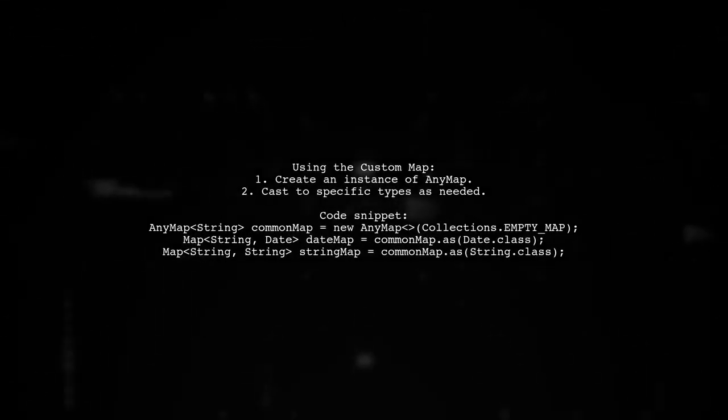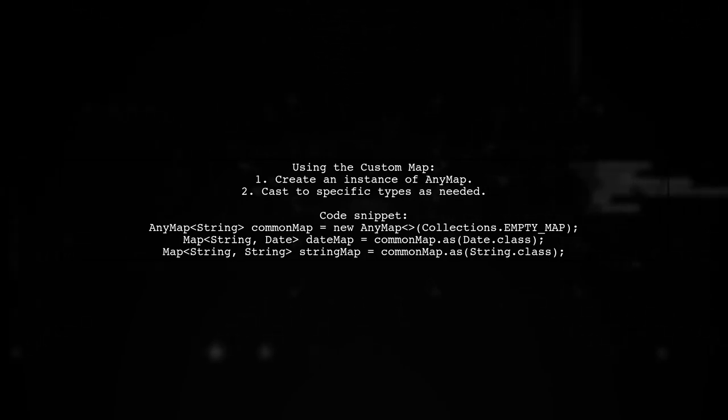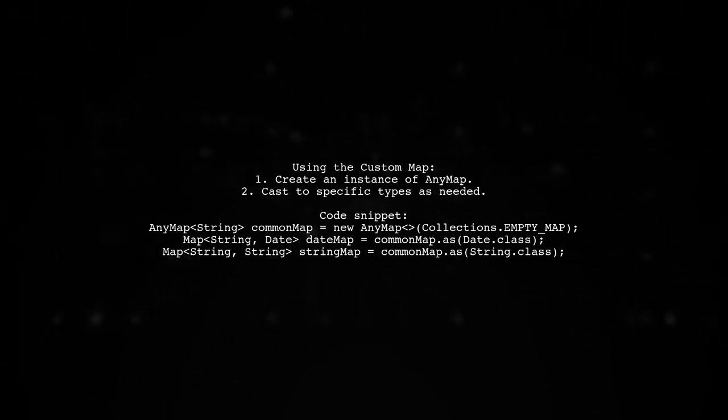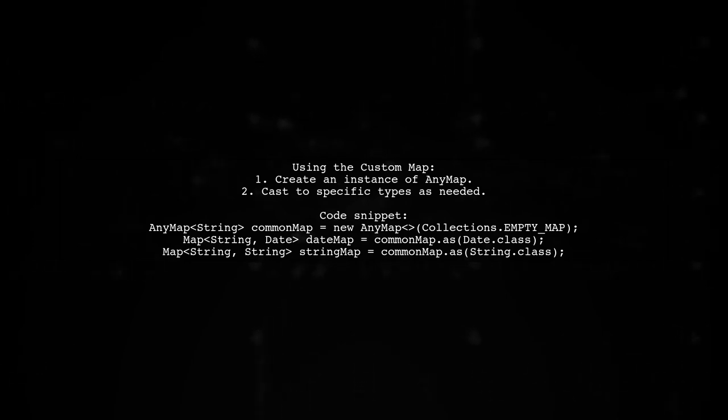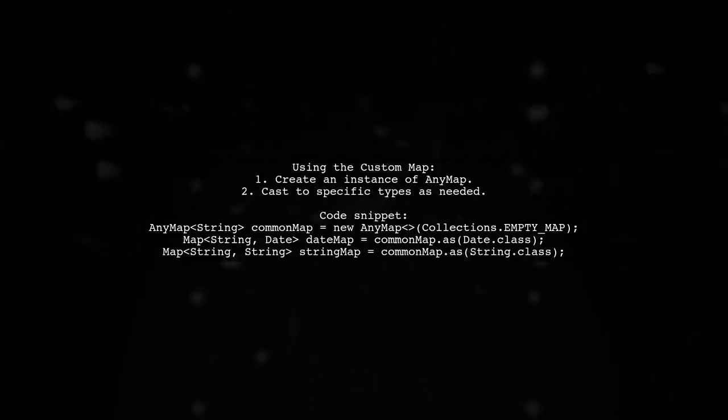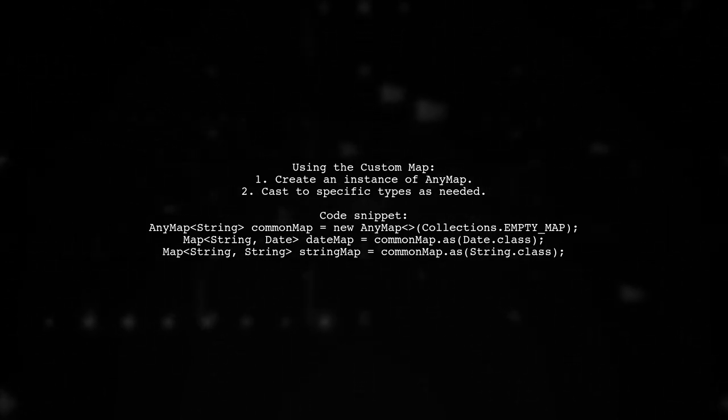This approach allows you to use the common map for different types, like date or string, while maintaining type safety in specific sections of your code.